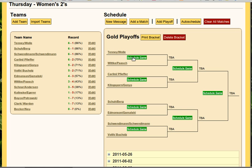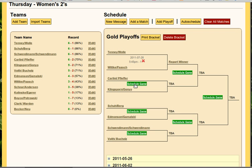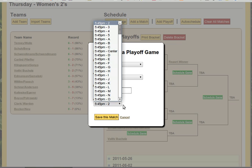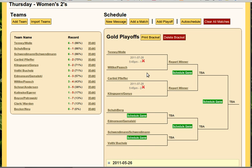We're going to want to go ahead and click Schedule Game to create each particular game so we know when the game is actually taking place. We're just going to make all these at 5:45 on different courts. Notice how it's loading in the home team and the away team as we expect. The date is automatically set to the next occurrence of the day of the week, so it's automatically setting it to the proper day.